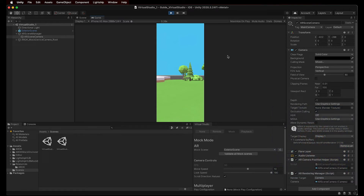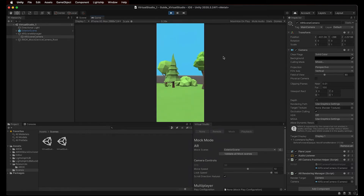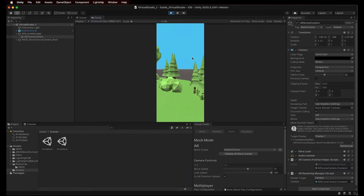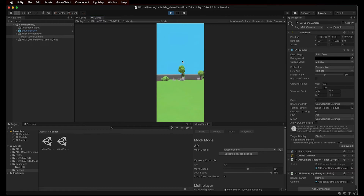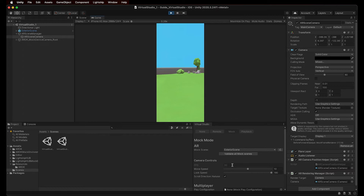In Unity's Play Mode, with Virtual Studio mocking the environment, we can control the camera and move it around as if it were a camera in the real world. You can use the WASD keys to move your camera around, and use your mouse to control the view as if you're playing a first-person game. If needed, we can change the Move and Look speed using the respective sliders on the Virtual Studio window. Lastly, there is a checkbox available if we want to use our mouse scroll to look up and down in the natural direction, or to scroll in the opposite direction.